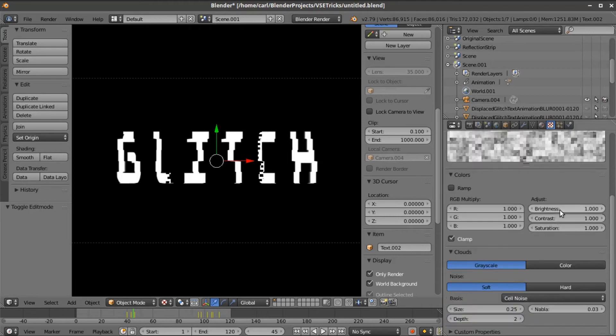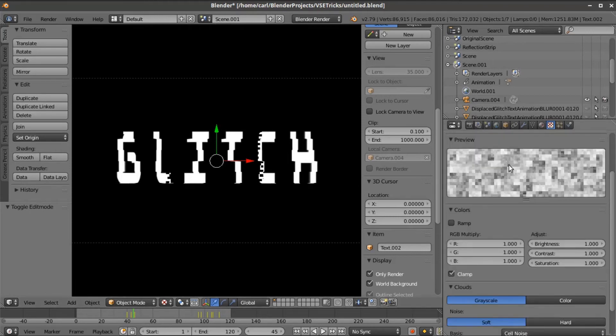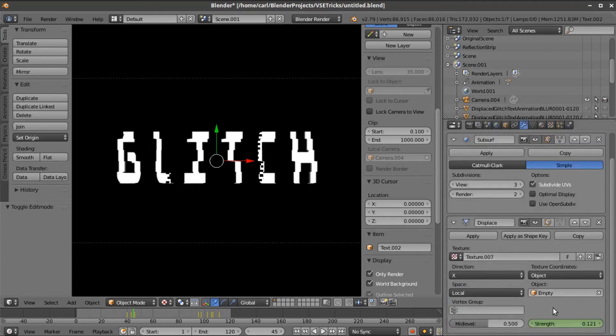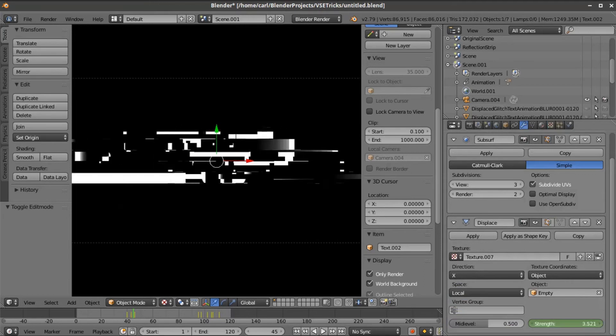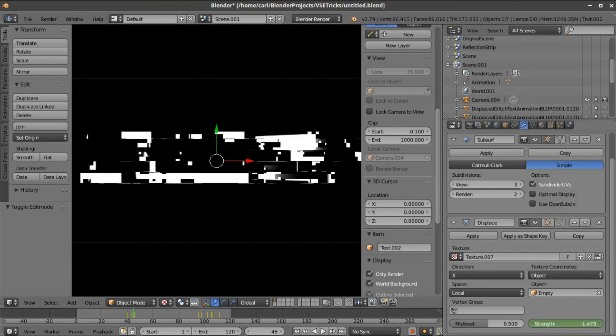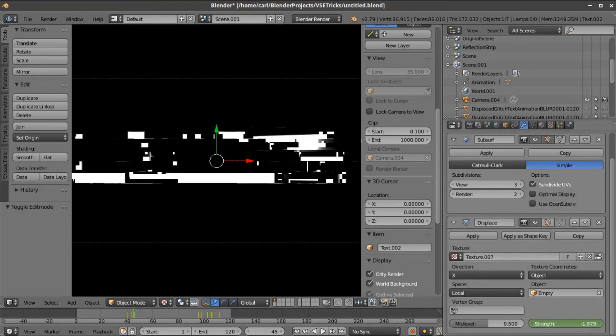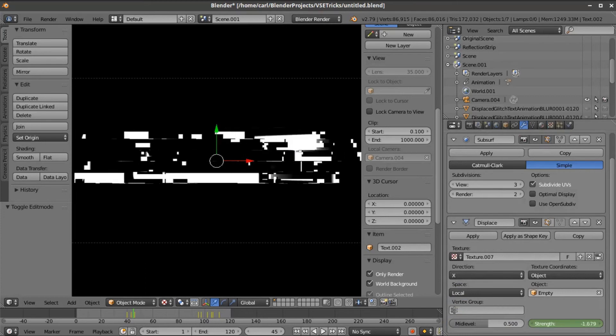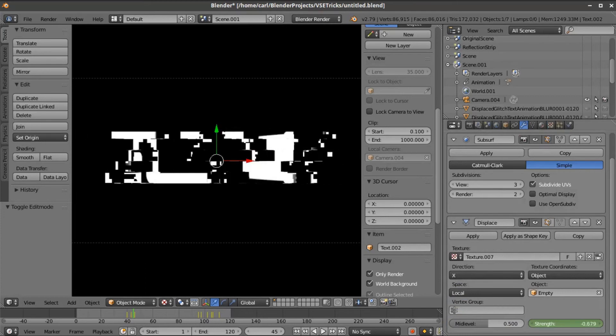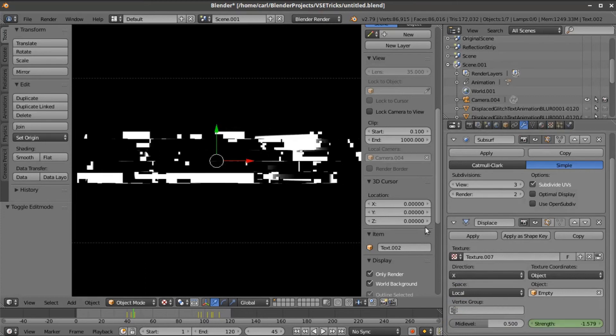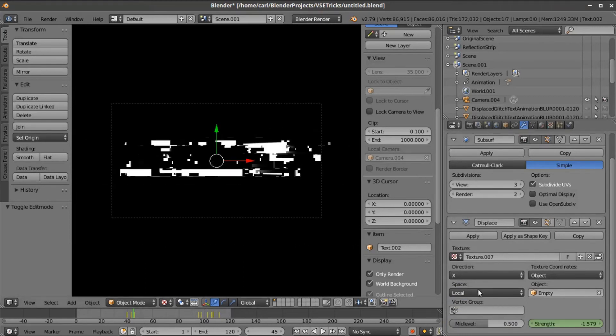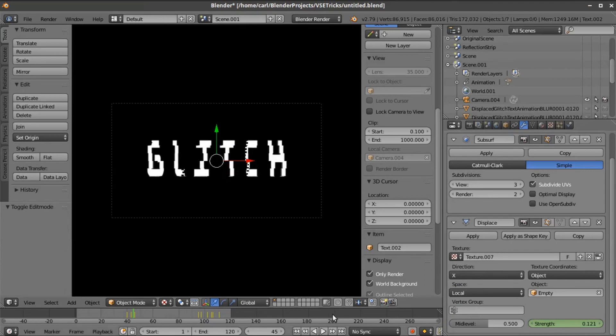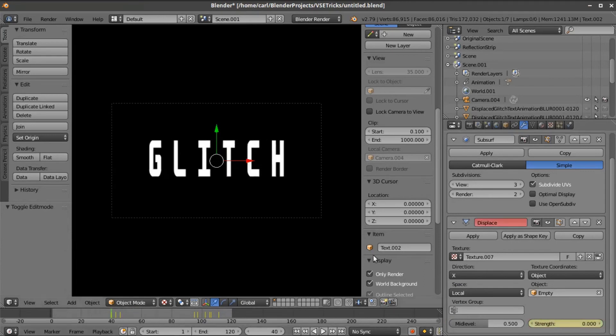What it's doing is applying the cell noise on the x-axis based on these parameters. I can change my strength to affect my displacement and make it as crazy as I want. I've created some animation. I've keyframe animated the strength on this effect.